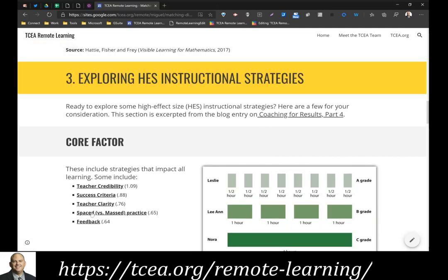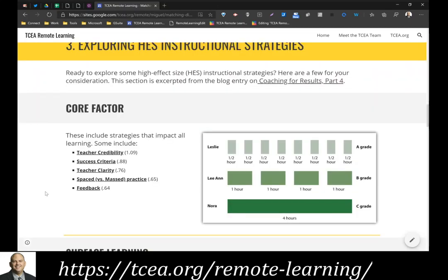There are some strategies that apply to all sorts of learning. For lack of a better label, let's call them core strategies. These include teacher credibility, success criteria, and teacher clarity. You are certainly welcome to explore the links on the resource page. As an example, I'm going to share about spaced versus massed practice.